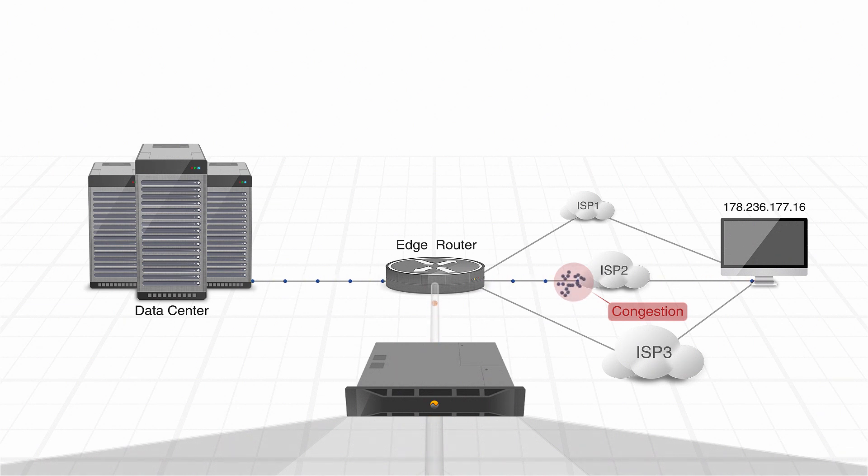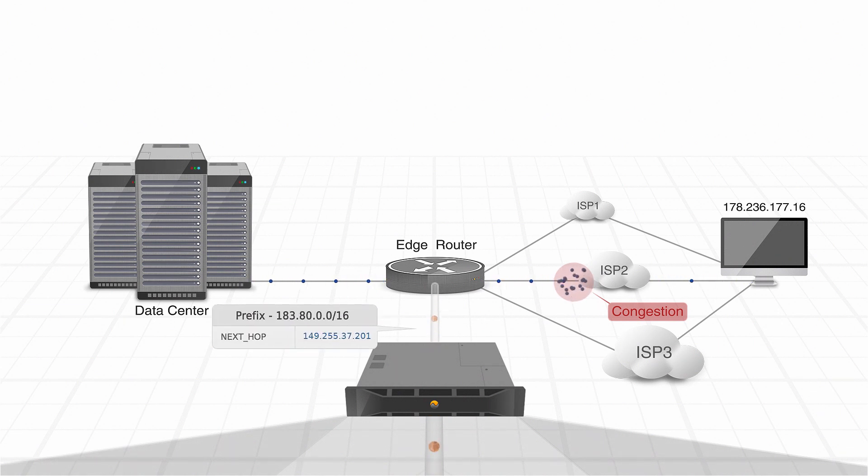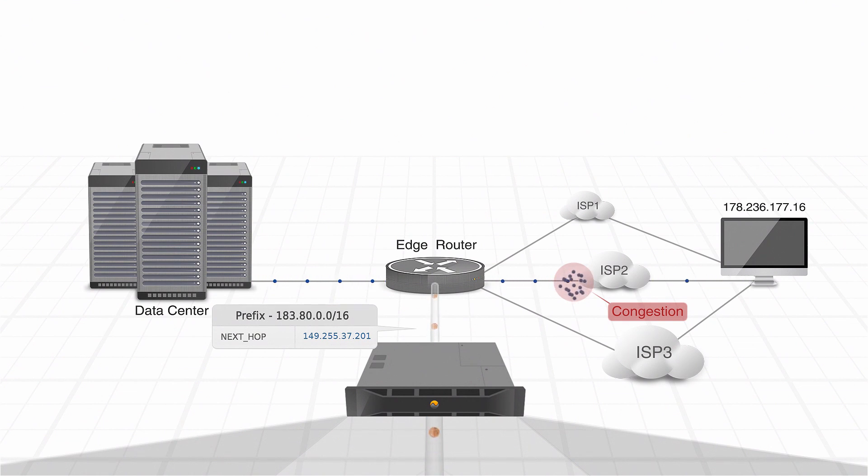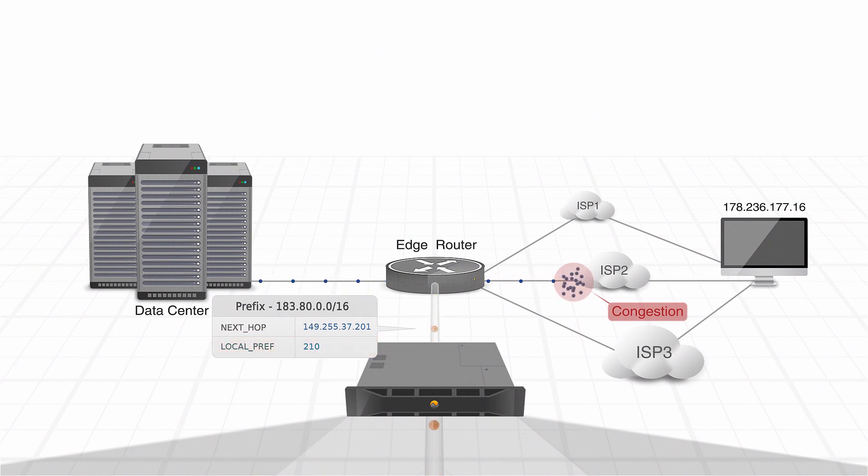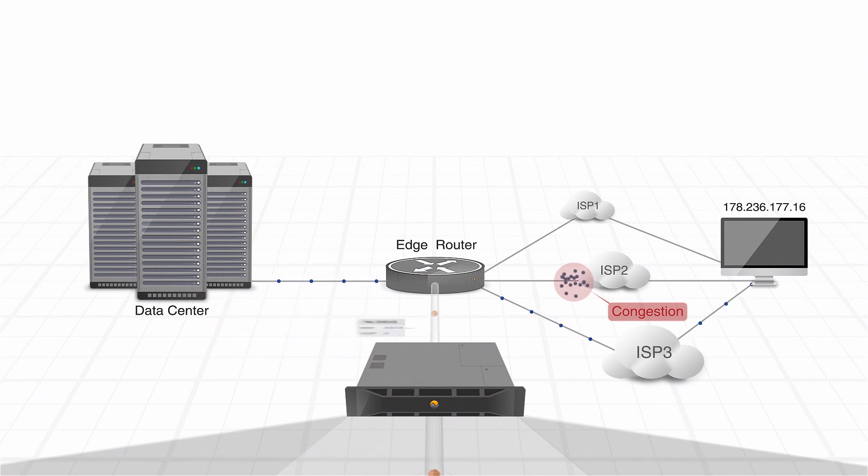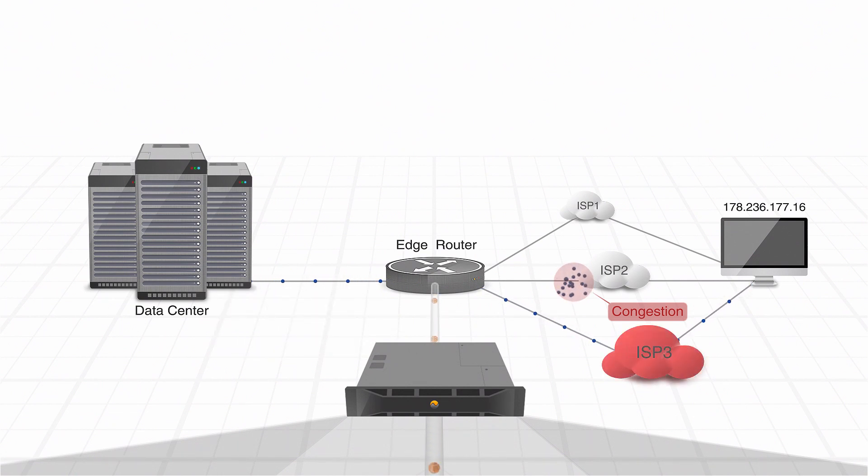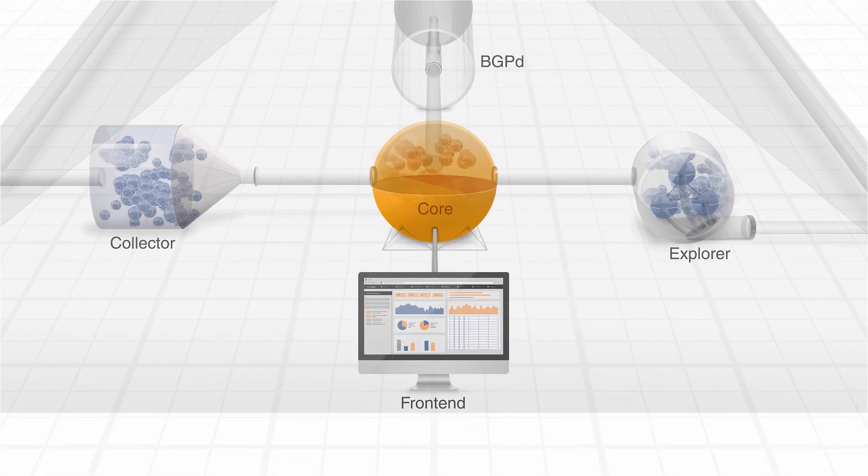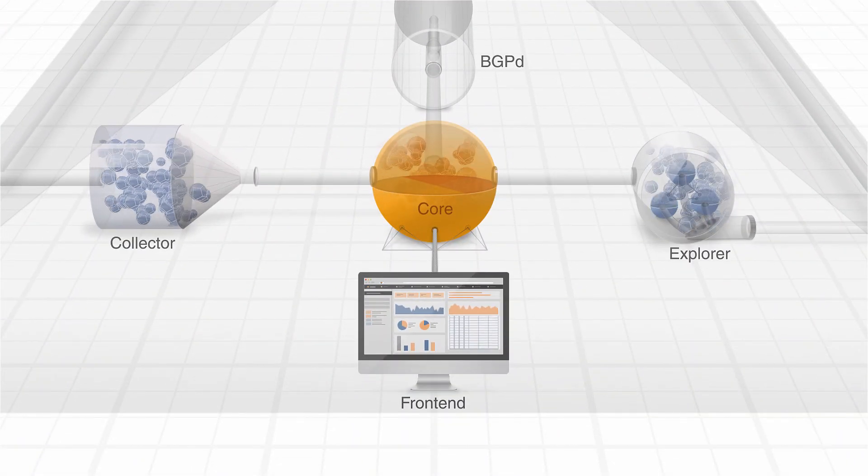with an updated next hop pointing to the new provider. IRP is configured to issue announcements with a higher preference value in order to override existing installed routes. As a result, the edge router sends the traffic through the best-performing provider selected by IRP.